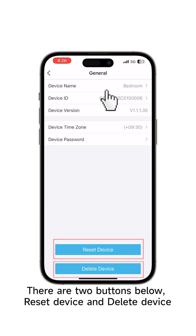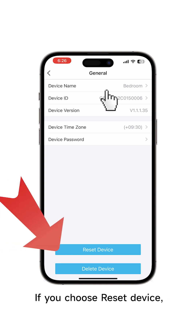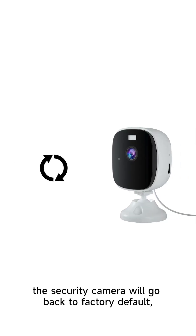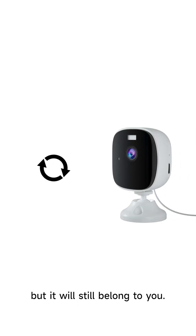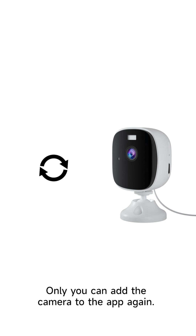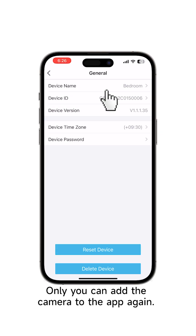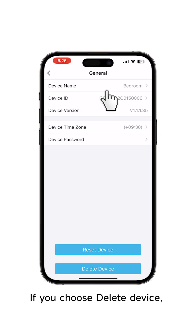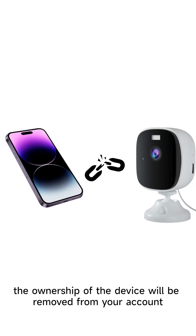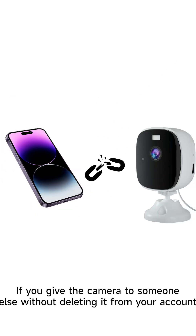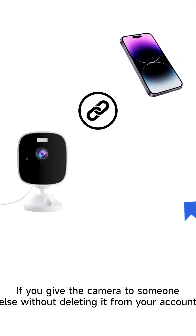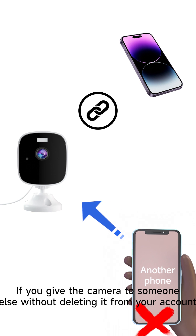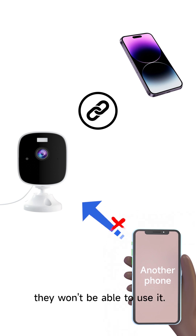There are two buttons below: reset device and delete device. If you choose reset device, the security camera will go back to factory default, but it will still belong to you — only you can add the camera to the app again. If you choose delete device, the ownership of the device will be removed from your account. If you give the camera to someone else without deleting it from your account, they won't be able to use it.